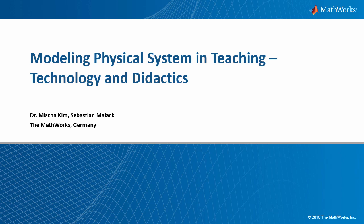Good morning, good afternoon, and good night. This is Misha Kim from MathWorks Germany. Welcome to this webinar on physical modeling in teaching. Before I introduce today's co-host, I would like to take a minute to motivate today's topic.